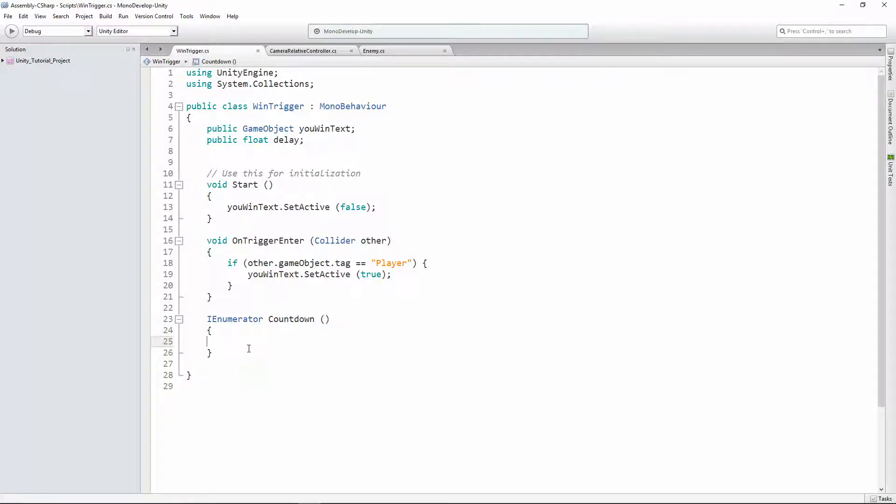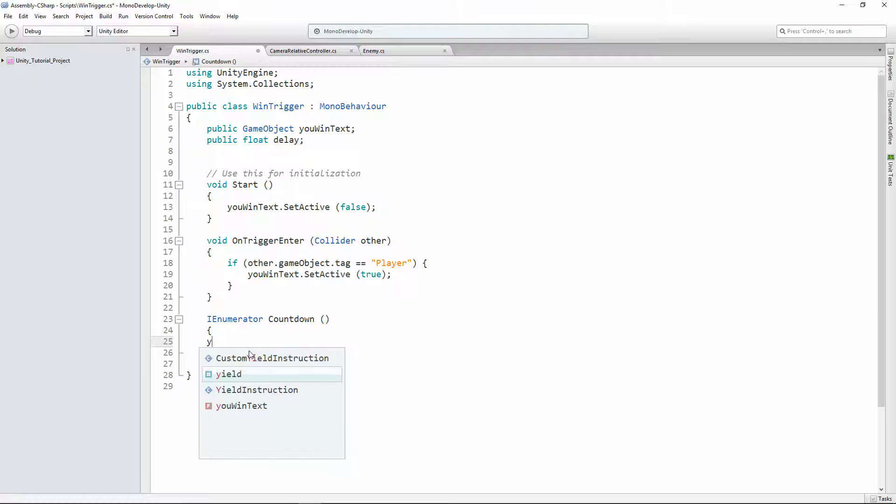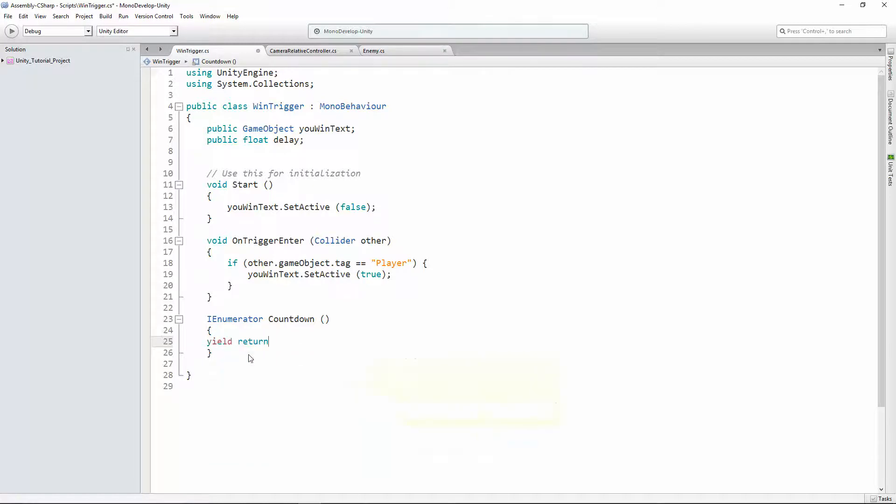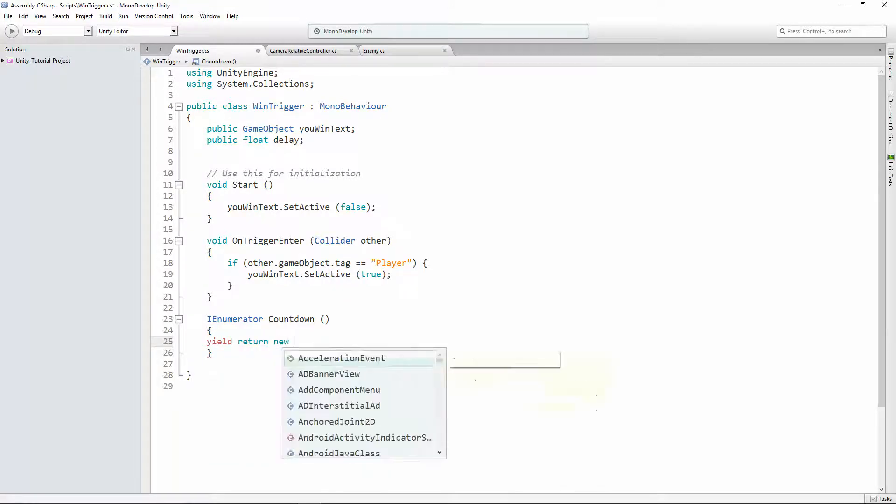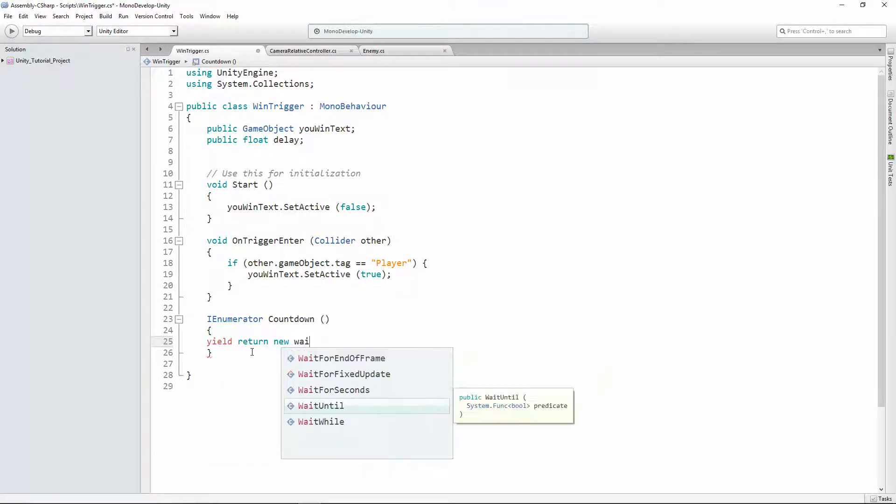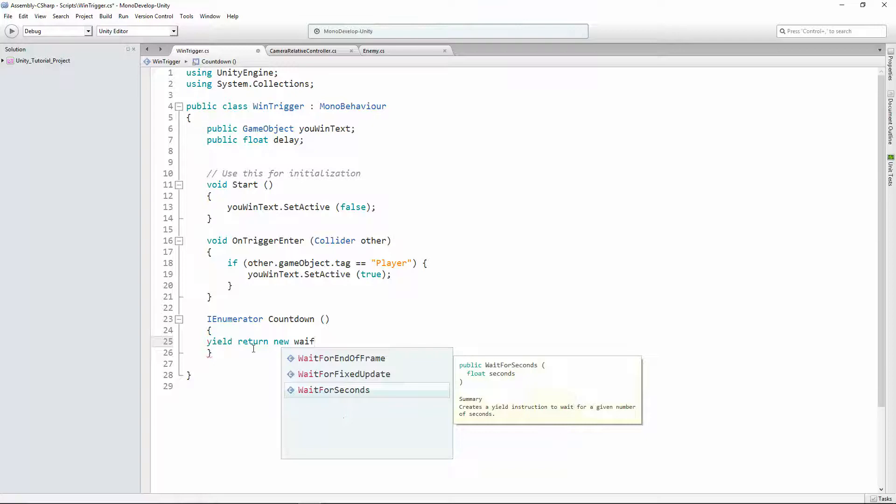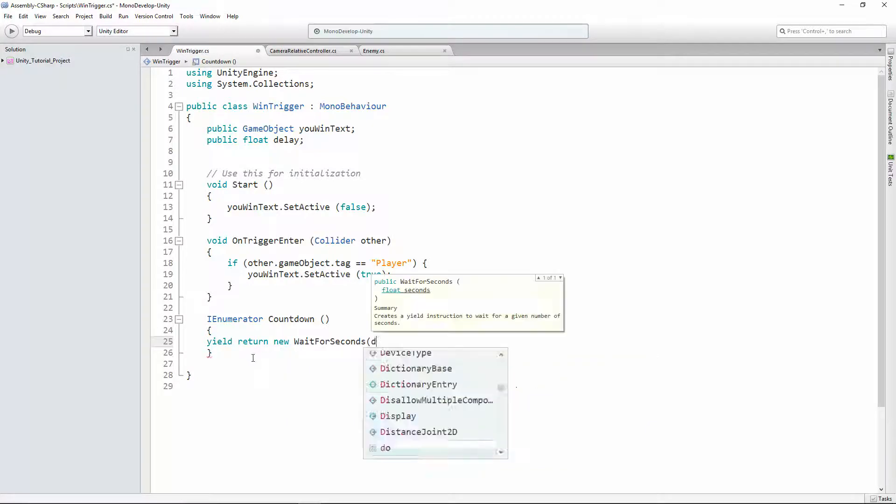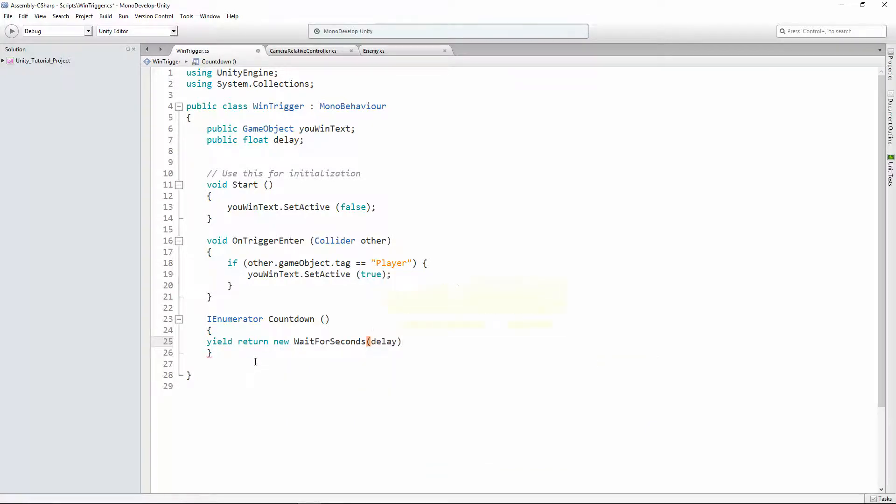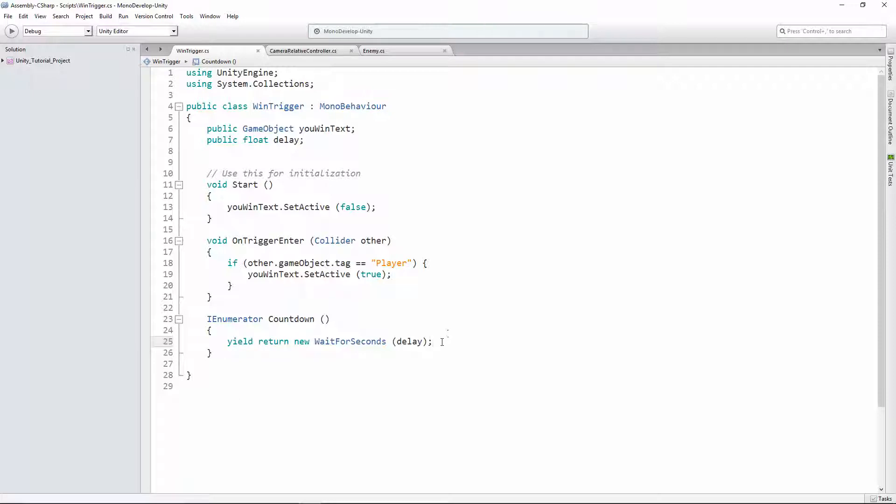In IEnumerator, we can use this yield call. Yield return new WaitForSeconds delay. What this line lets us do is it lets us wait a certain number of seconds, delay, a delay number of seconds, until running whatever comes after it.